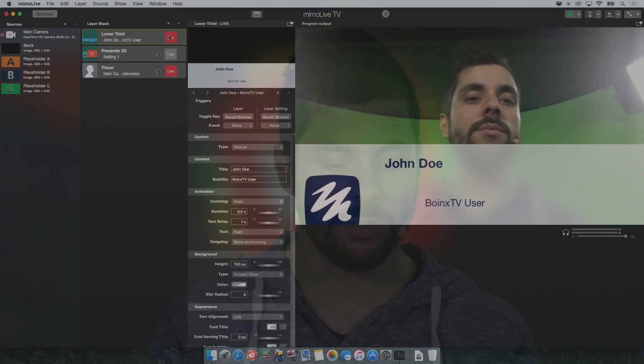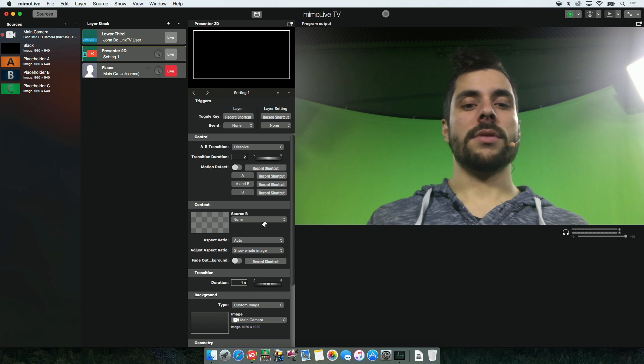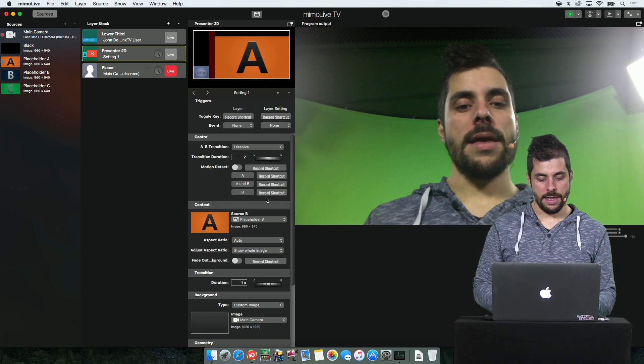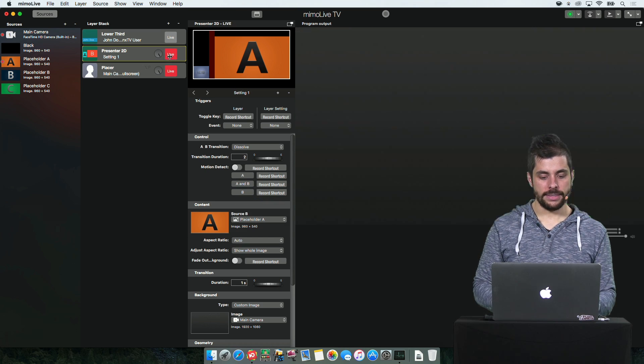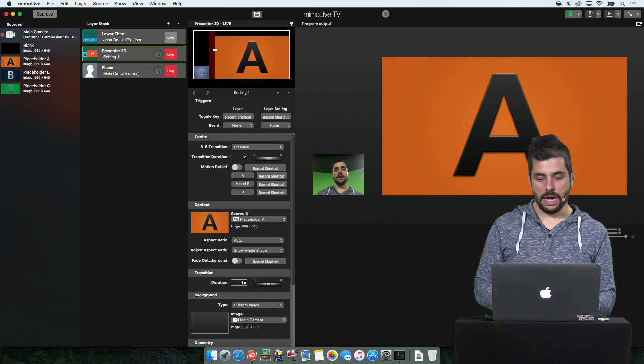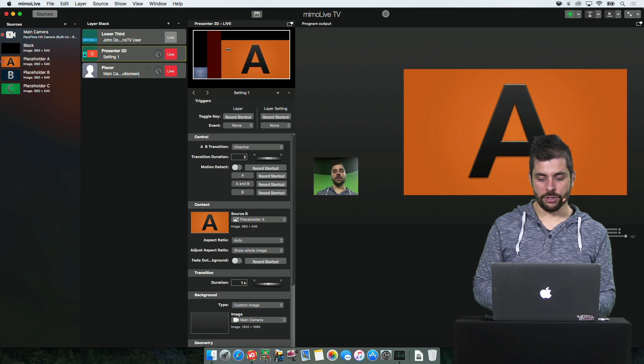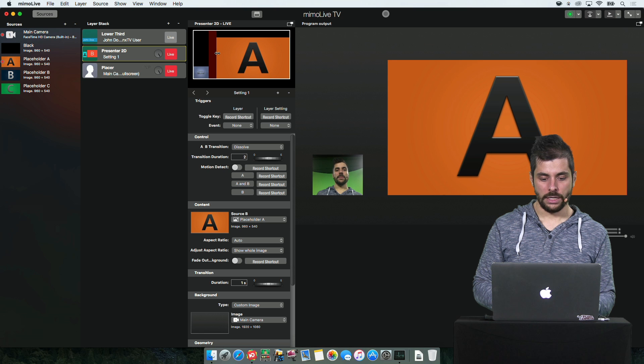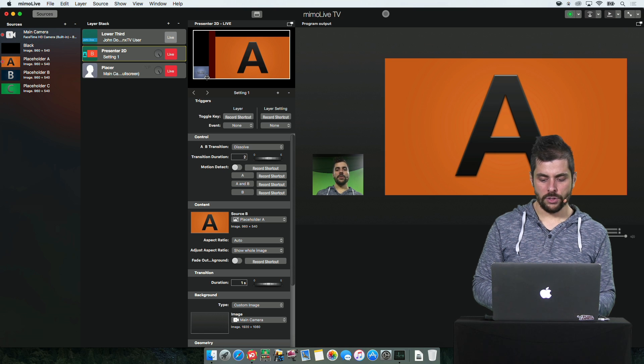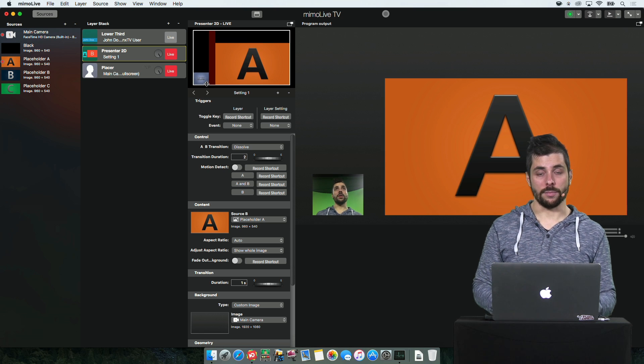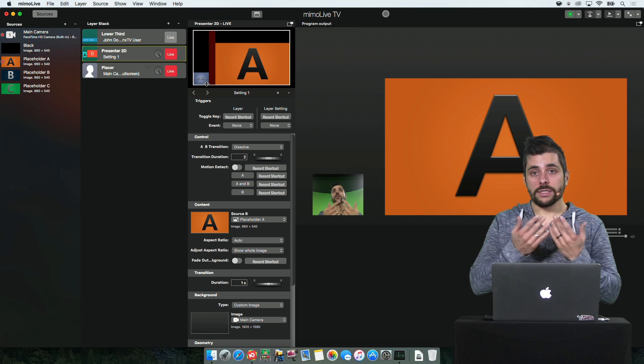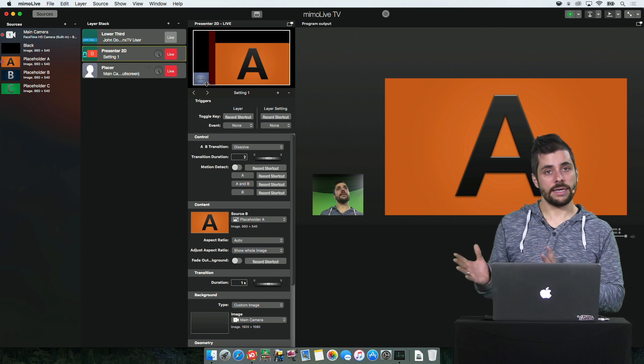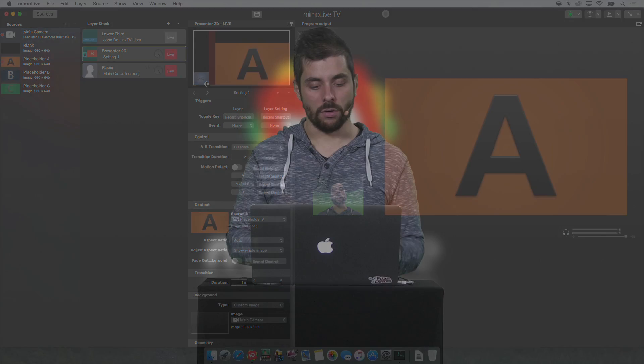The same thing works in any layer that has geometric controls. For example, same with the presenter. Let's add a source here and enable the presenter. I want to have the gap a little bit larger. I just grab it and resize it. I want it to be closer to the bottom. Not a problem. I can just do that. So this works in any layer that can be modified graphically.